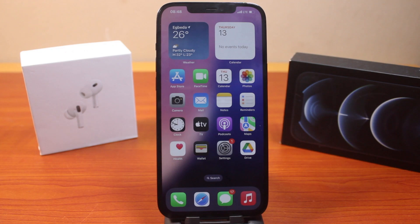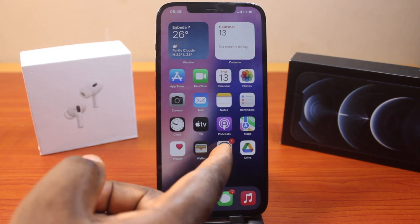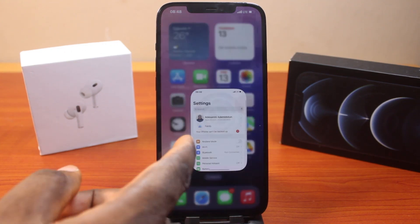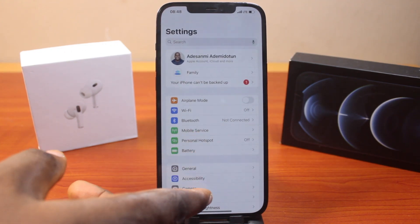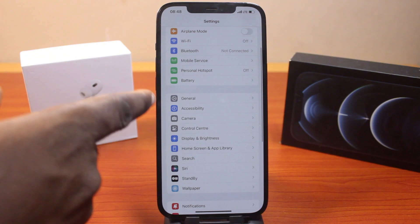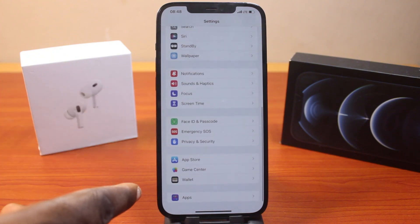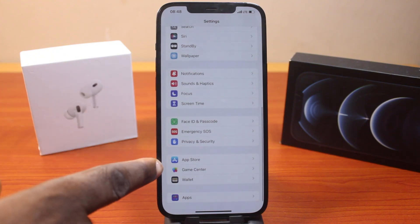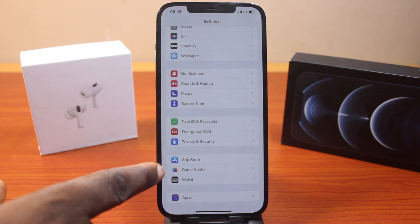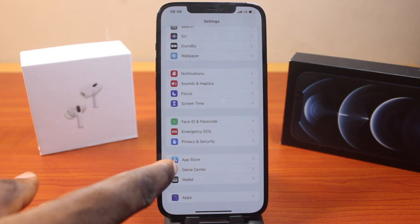The first thing to do when you want to create a Game Center account on iPhone on iOS 18 is go to your iPhone Settings. On the Settings screen, just scroll down and then click on Game Center.